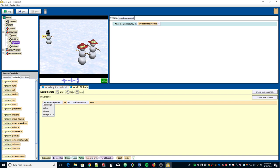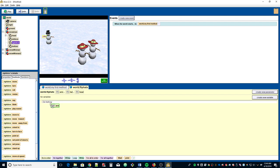We're going to drag 'object arm' down. No matter what object it is, if it has an arm then it will do whatever we put into it. So if we pass the snow woman, her arm will move; if we had a robot with an arm it would do the same thing. We're going to grab the arm and drag it in.